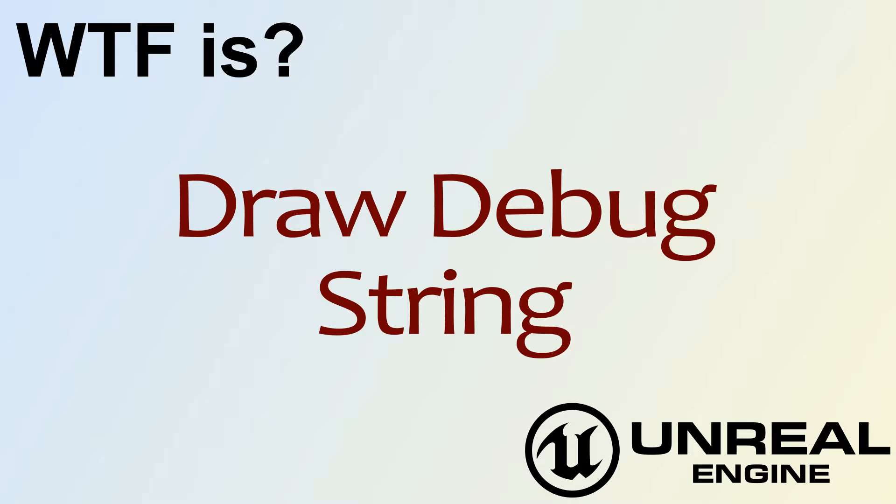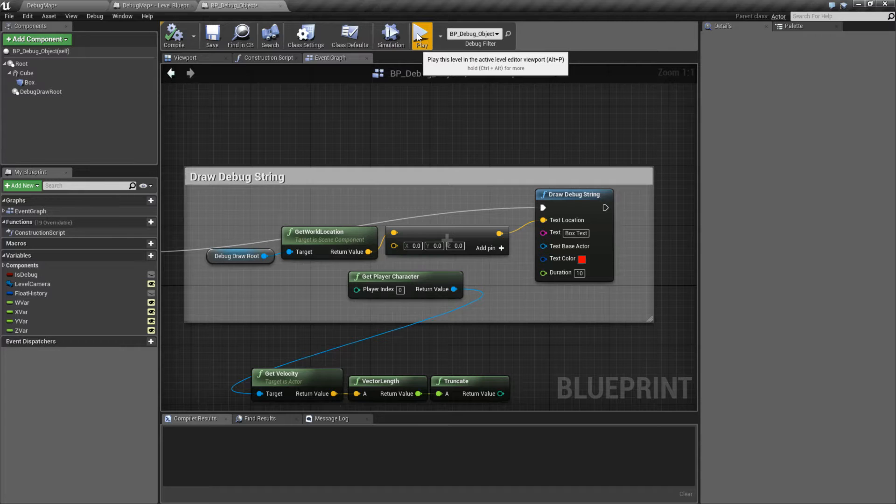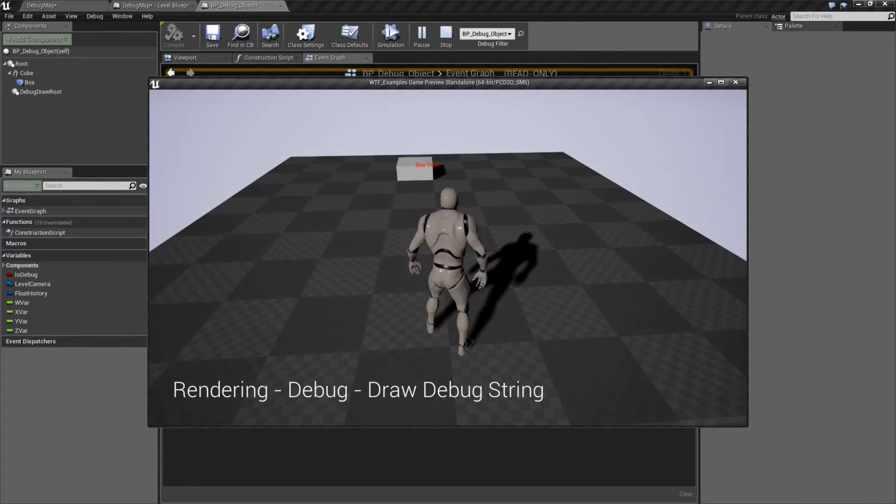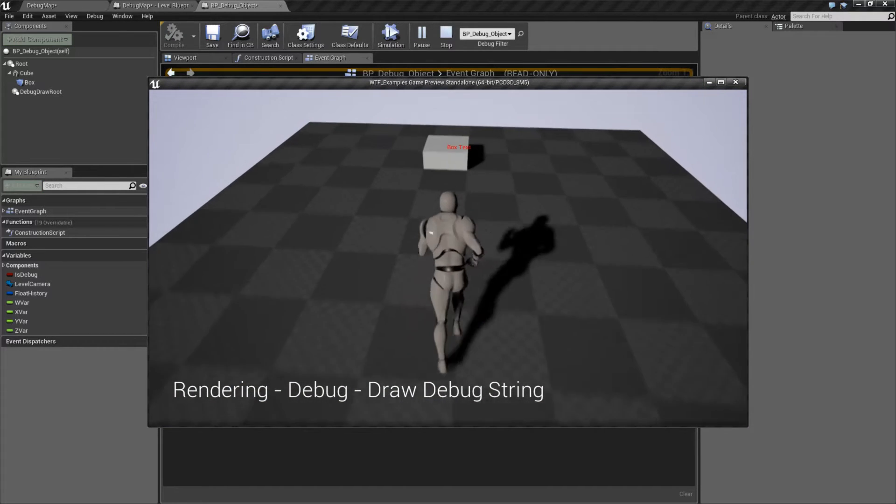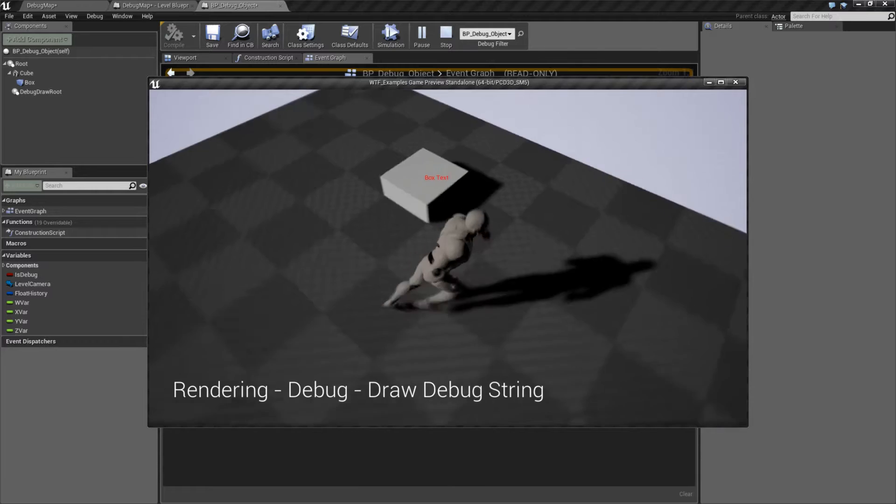Hello! Welcome to the video for What is Draw Debug String? Let's run through our quick little example here and we get some text on the screen. We get the word box text.